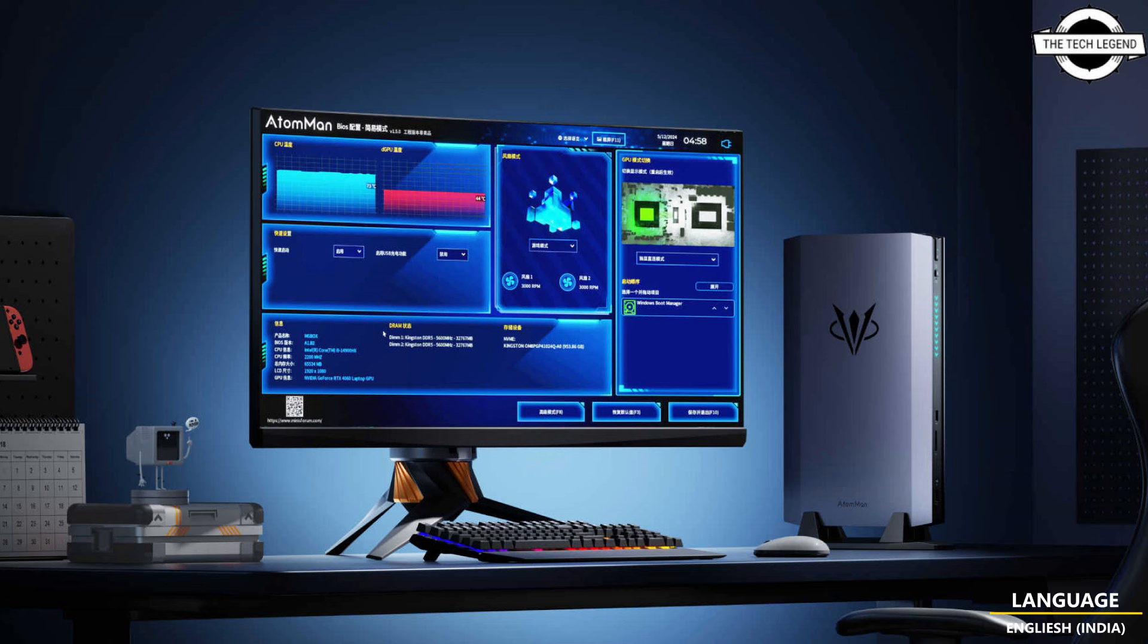To put it simply, the G7 Ti is a gaming notebook without a screen. The specifications align with what one would expect from such a product, but there is no battery, and the Core HX series are desktop class mobile processors.